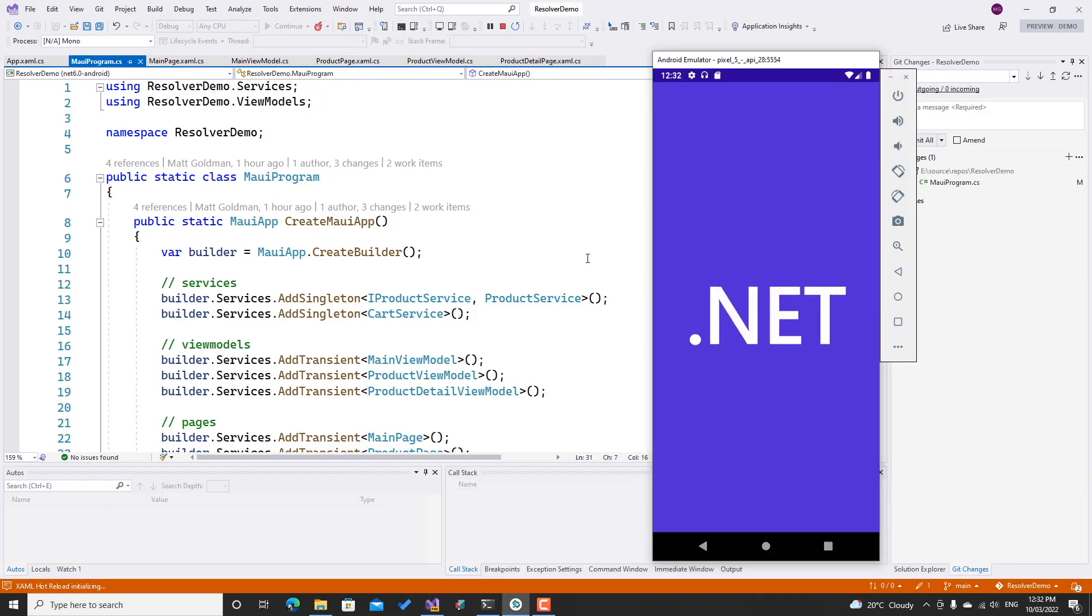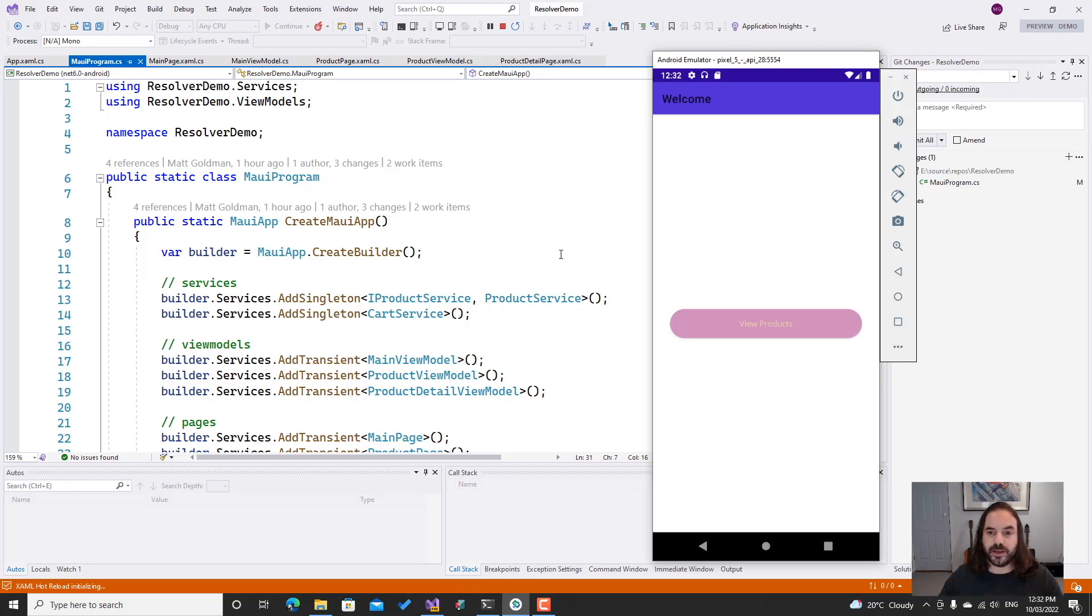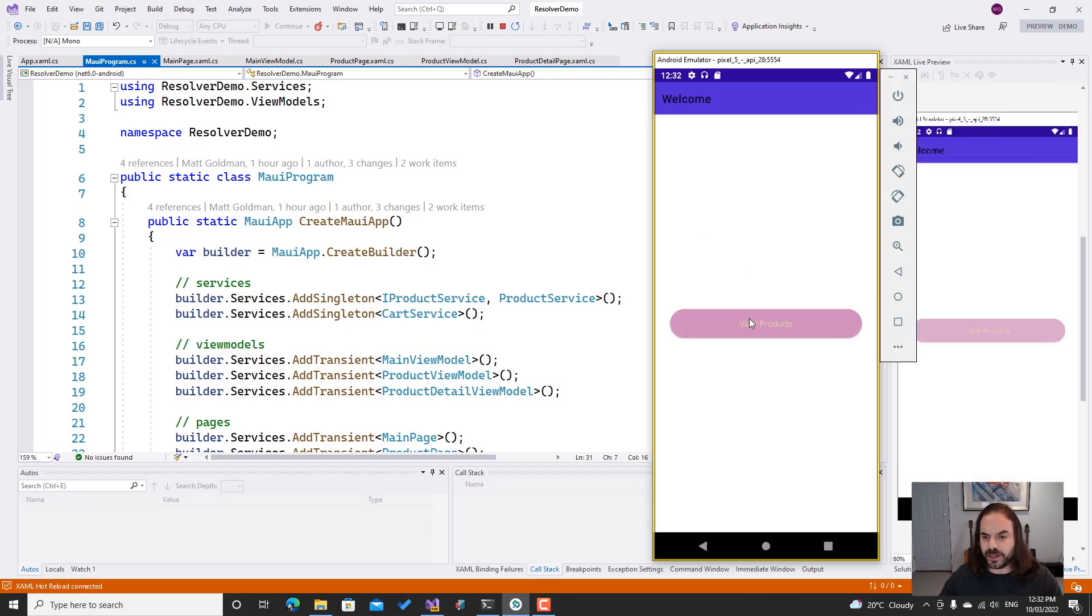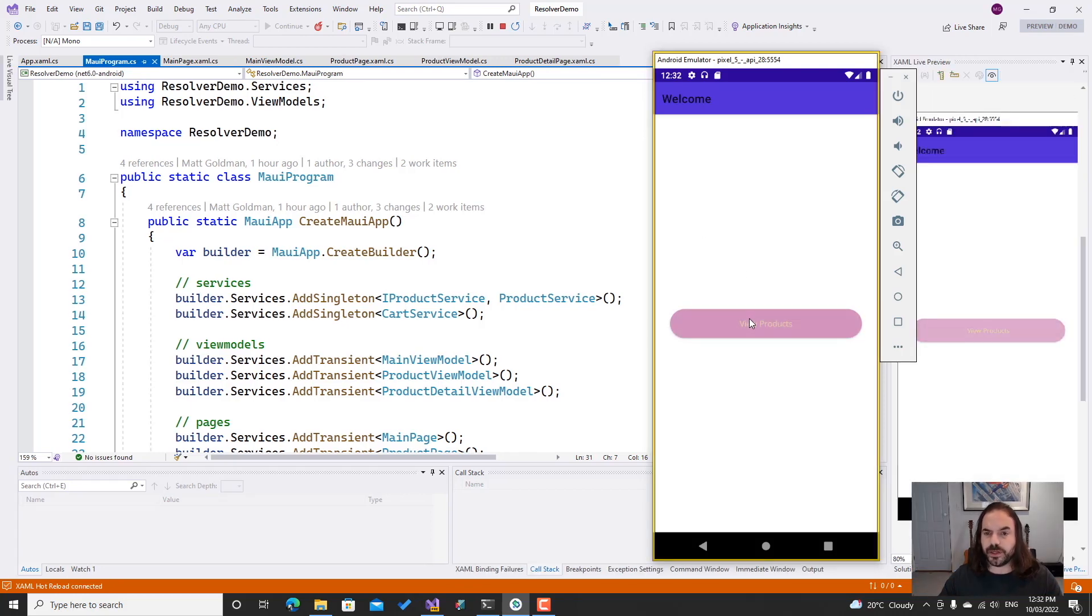We can see that the app is firing up now, and we have our main page. That has worked as expected. Now I can click this view products button, but it doesn't do anything, so let's wire that up.